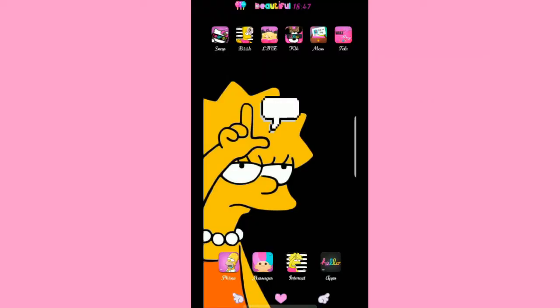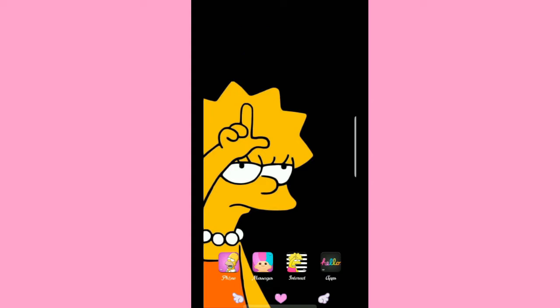Hey y'all, what is good? It is your girl Tiggy and I am back with another video. In this video I'm going to teach you guys how to create a KWGT widget, but more specifically a music widget. This was a requested video and I said I would get this done for you guys.